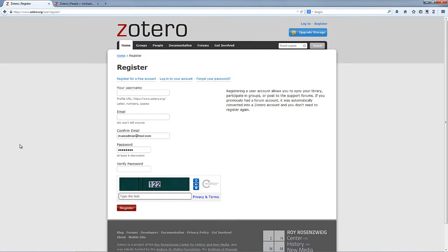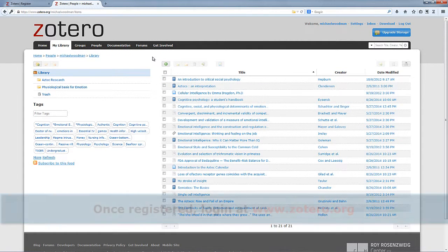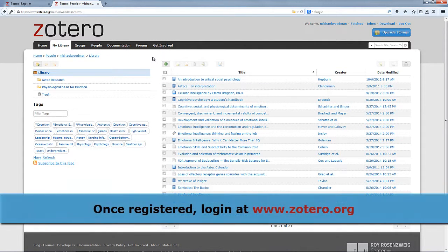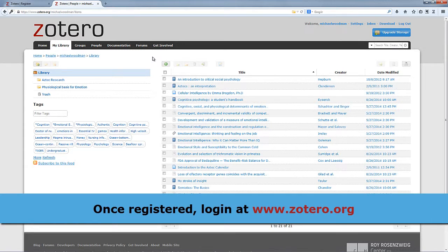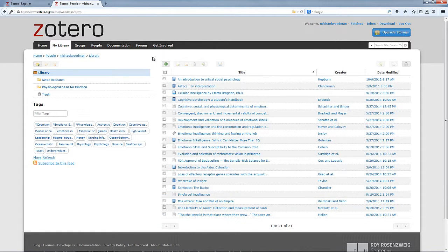So it's a really good way of keeping all these citations safe. Now another good way that you can use Zotero is that once you've logged in at the website, you get this web version of Zotero. So that means if you're at university and you just want to have a look at some of the citations you've got or edit them, change them around, you can just log in and view all of that information.